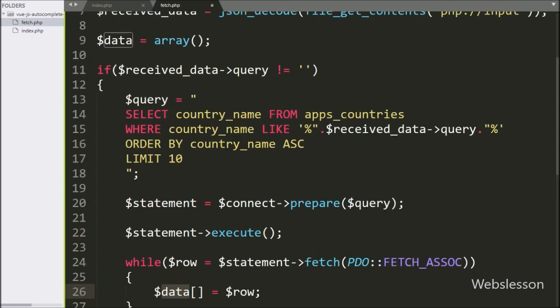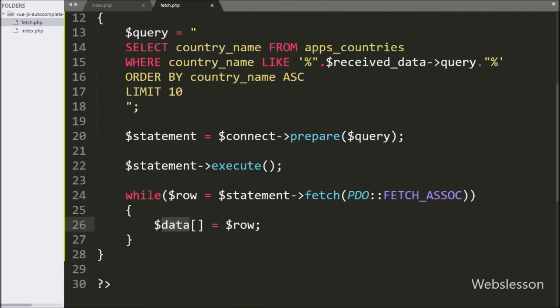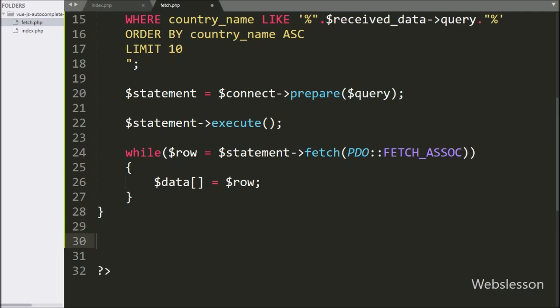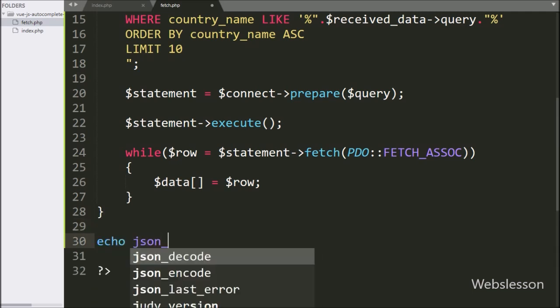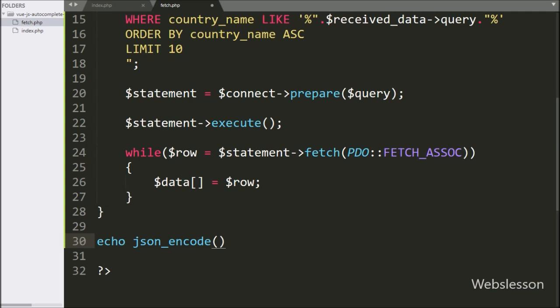Now we want to send this $data variable data to the Ajax request in JSON format. So for this, here we have written the echo statement with json_encode function, and under this function we have written the $data variable. Now we check the output in the browser.